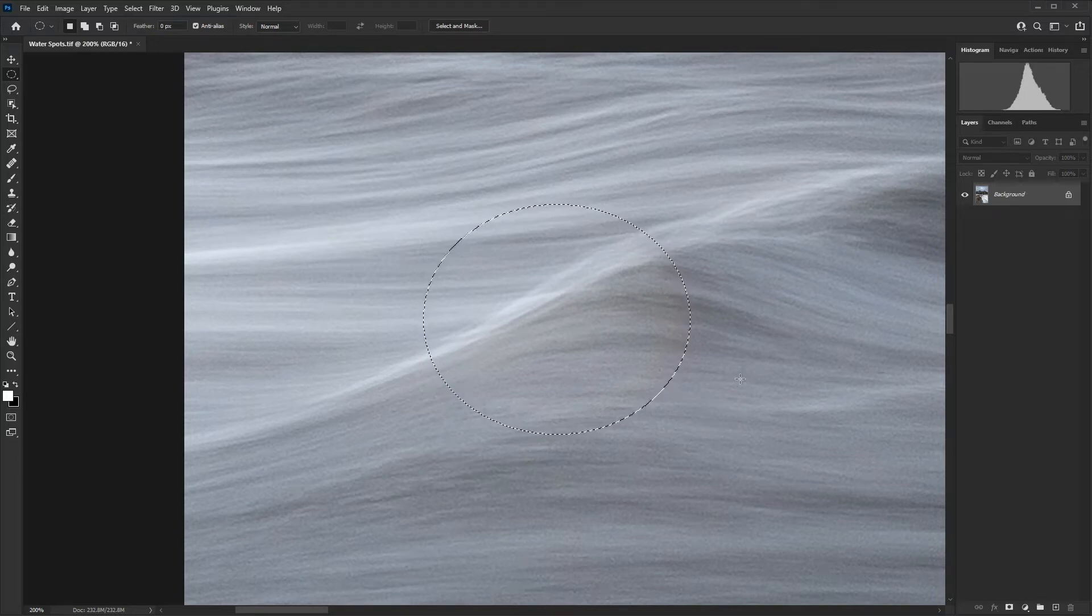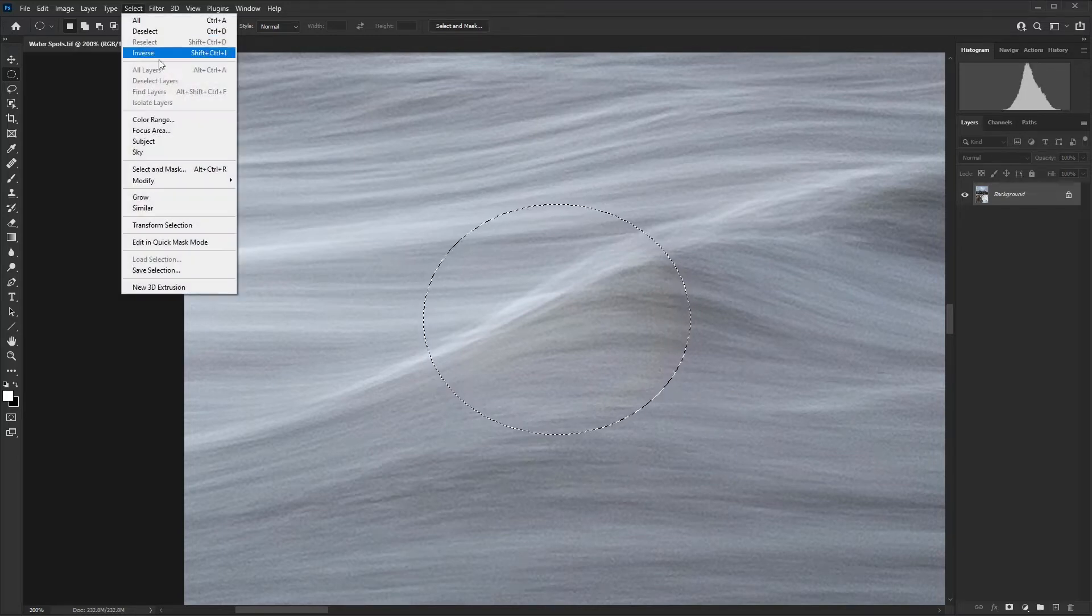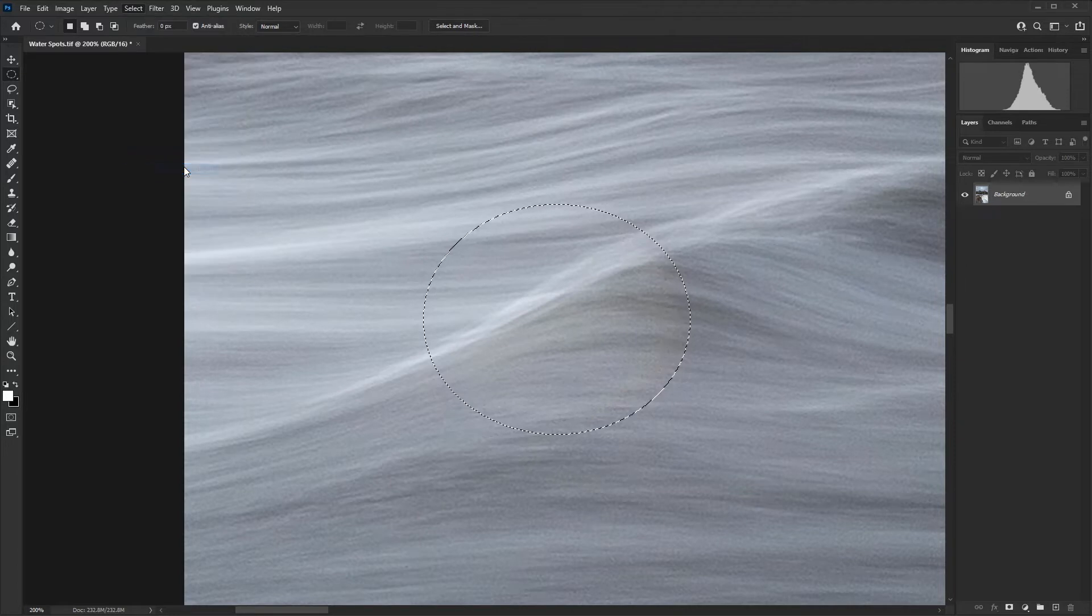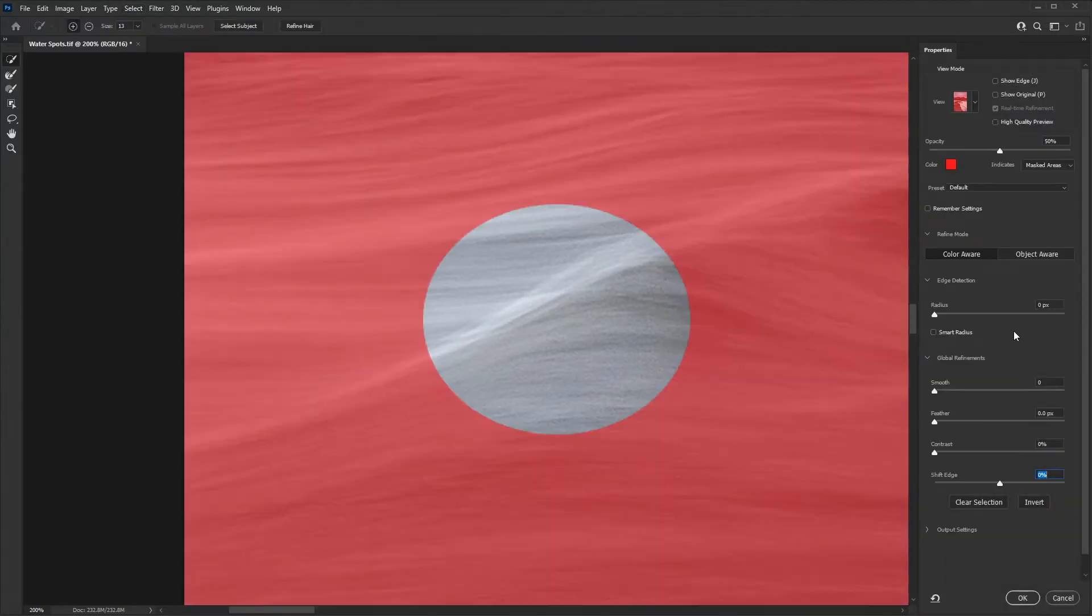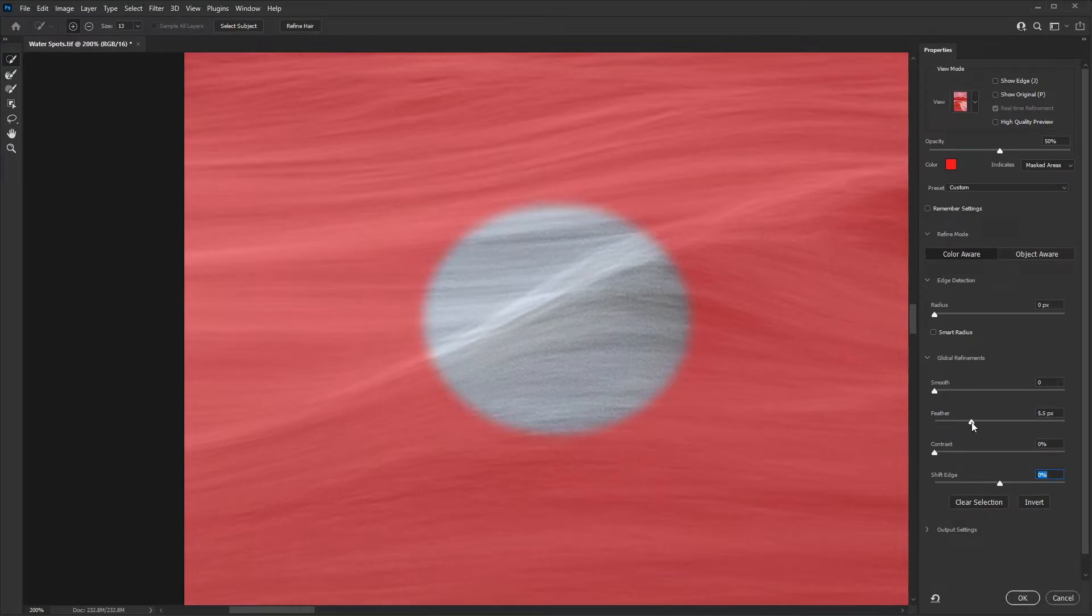That is looking good. Next up, we need to go to Select, Select a Mask. Here we can refine that selection. I'm going to set the feather to about six pixels on this image.